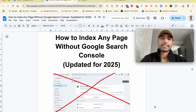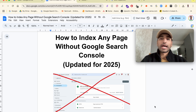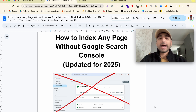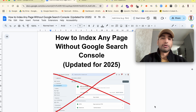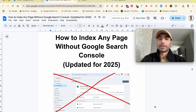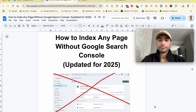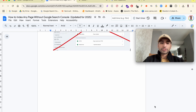Here's how you index any page you like on demand without using Google Search Console, and you don't need to spend a penny. It's done within a very reasonable amount of time — literally one or two days, or maximum about five days. Let's get straight into it.